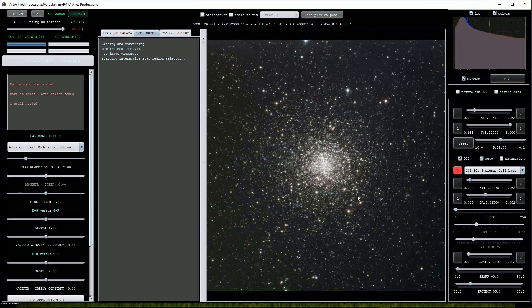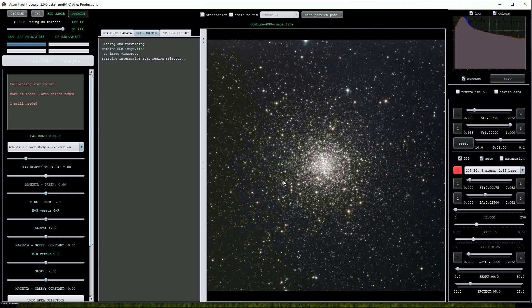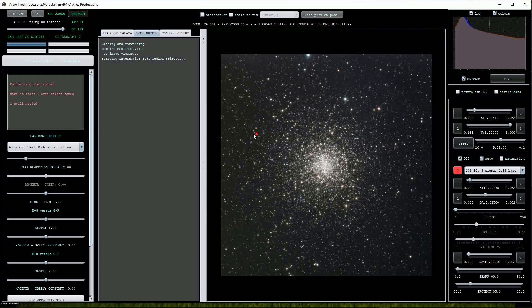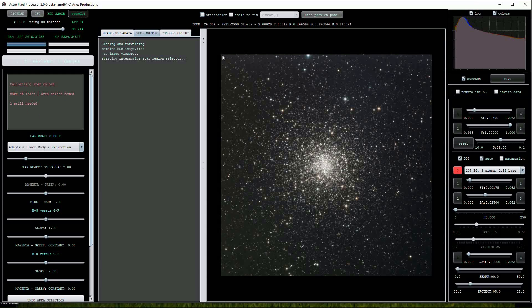Firstly the image will be cloned into the file viewer and now we must draw at least one selection box on the image. As we are working with only stars in this image I'm going to draw one big selection box.